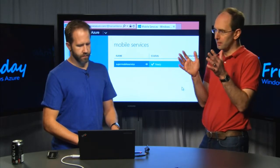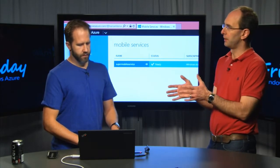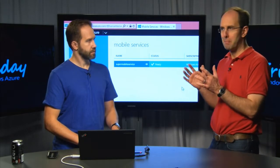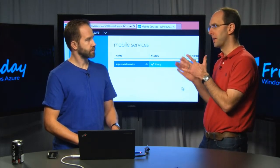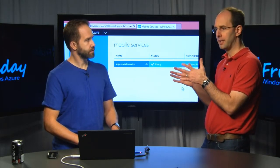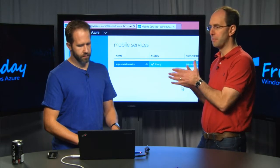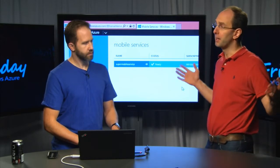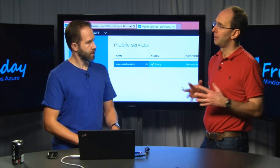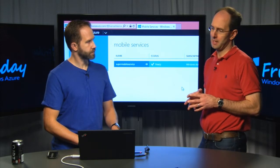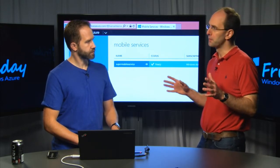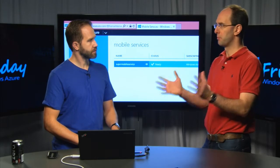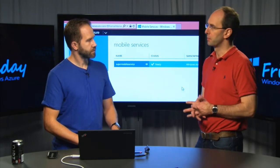Mobile services is kind of that logical equivalent for mobile apps. It basically lets you stand up a back-end service, which is ideal and kind of tuned for being the back-end for a phone app, a tablet-based app, or any kind of client app. It provides a nice platform-as-a-service model that lets you really focus just on your mobile app and not have to worry about the infrastructure.